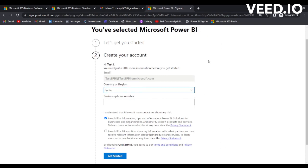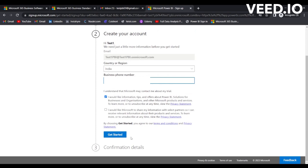Now you need to select the country or region. Select the country. Once you have selected the country, you need to provide the correct phone number and then just simply click on 'Get started.'